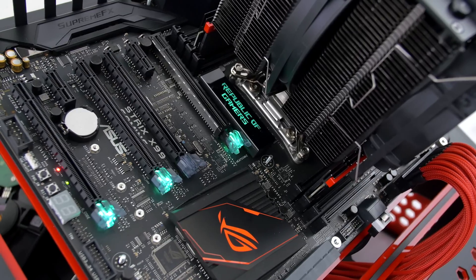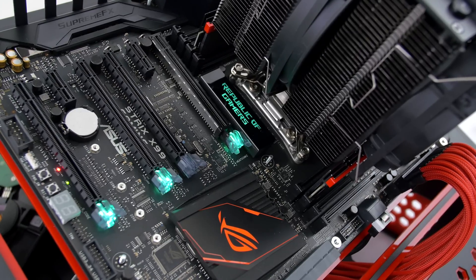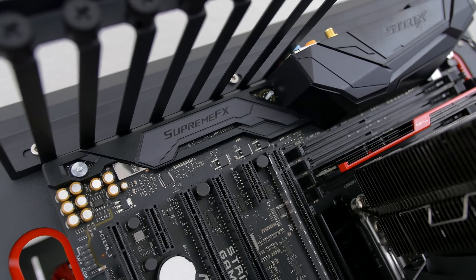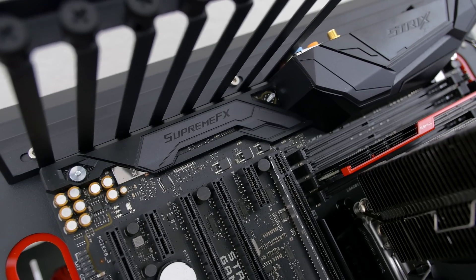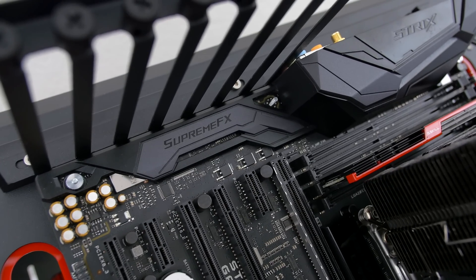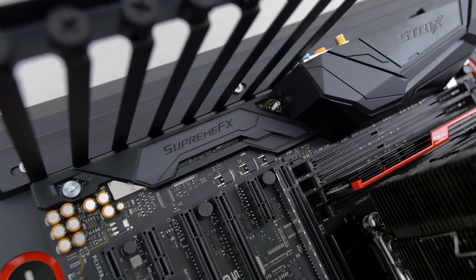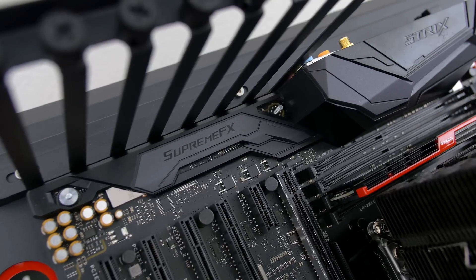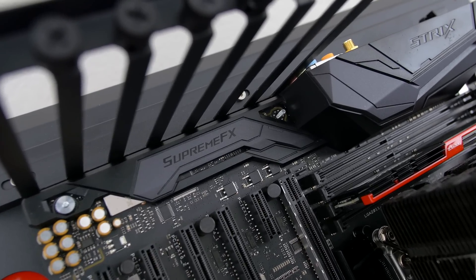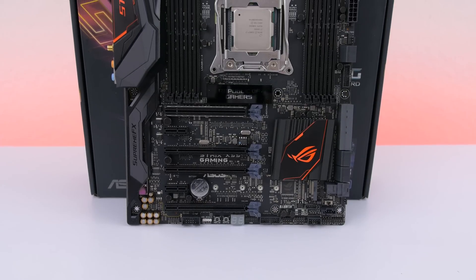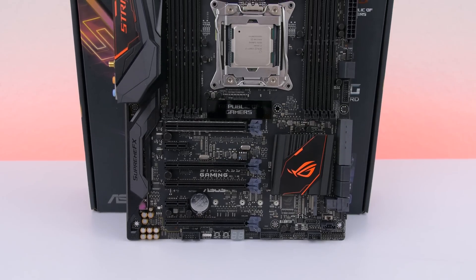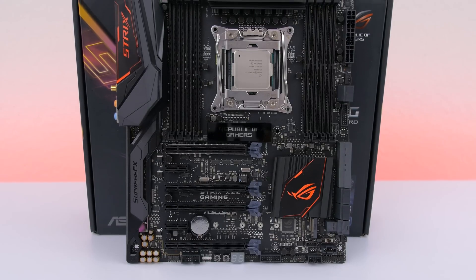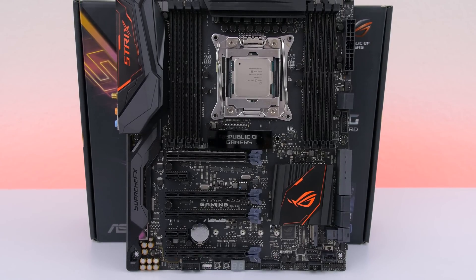The Strix X99 is also armed with Supreme FX Audio which features Japan made audiophile grade capacitors that provides a warm, natural and immersive sound with exceptional clarity. Overall this is one kick-ass motherboard that any enthusiast would enjoy but be sure to be on the lookout for a more detailed video in the future.